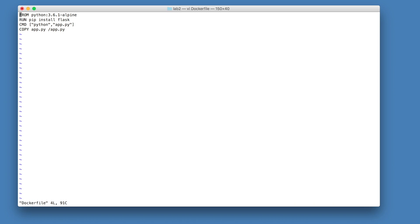Moving on to the second line in our docker file, run pip install flask. We can use the run command in our docker file to execute commands that are needed to set up our image for our application. So in this case, we're installing flask, just like when we installed flask to run this application locally.